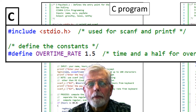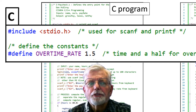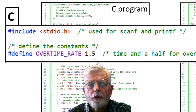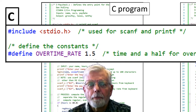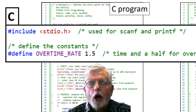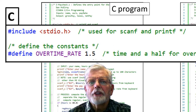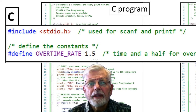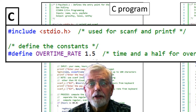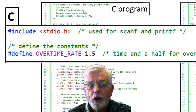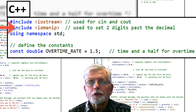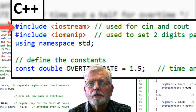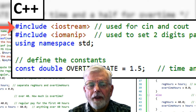Anywhere that the characters OVERTIME_RATE appear in the program, they would be replaced with the characters 1.5. Because the #define is a text replacement, it is important that neither the equal sign nor the semicolon are used in the #define statement — otherwise those extra characters would also be added into the program before it is compiled. Although not required in C or C++, it is common practice to use all uppercase characters and the underscore when defining constants. I expect you to use only uppercase characters and the underscore when declaring and using constants in your lab projects.